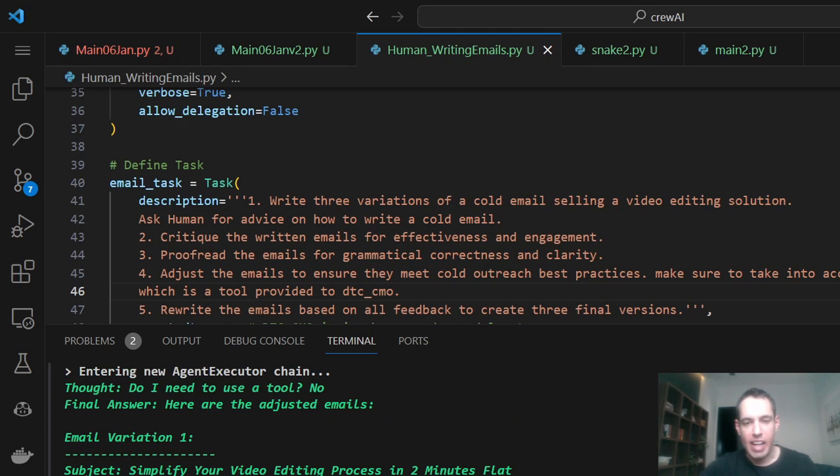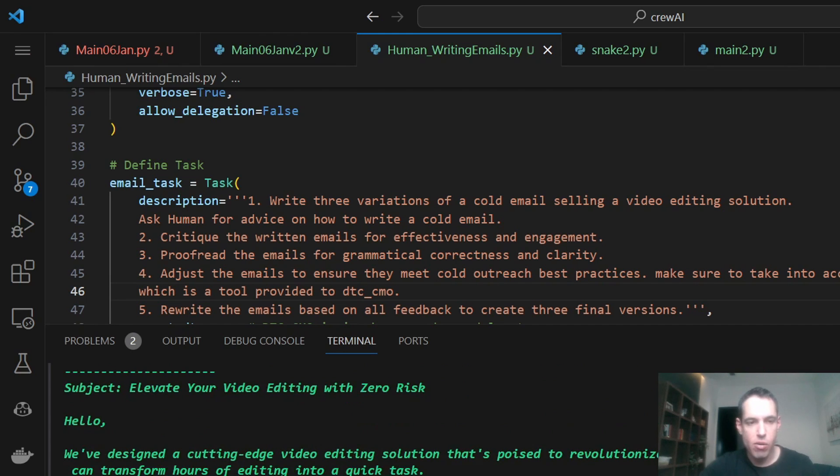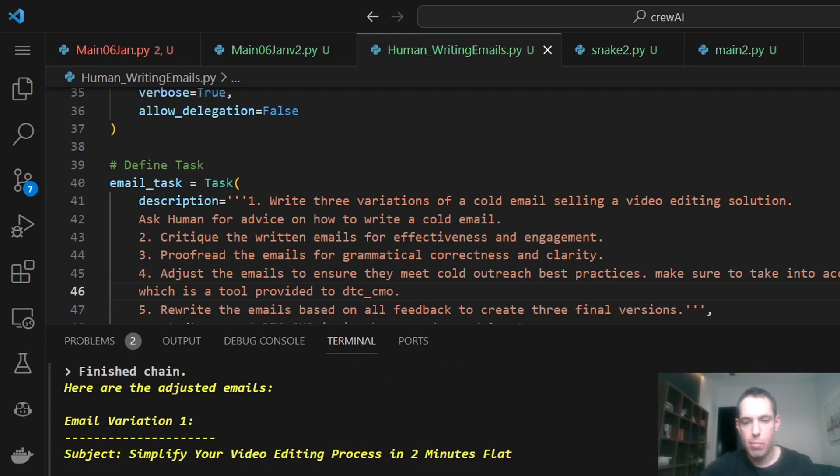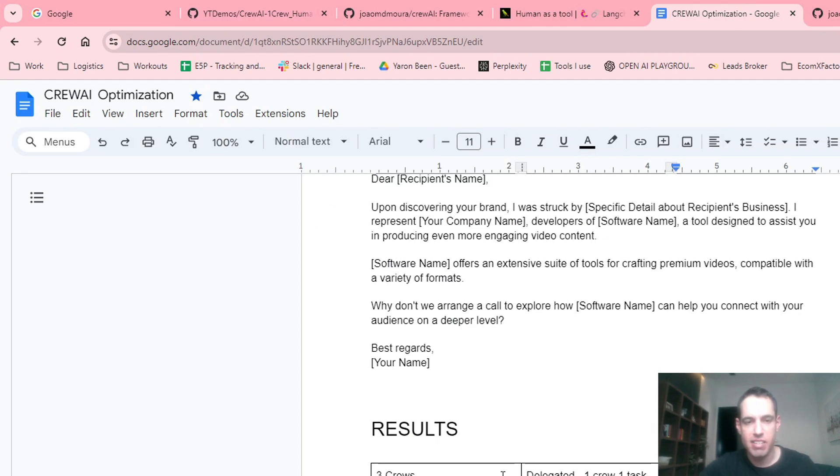The suggestion of the emails, then the direct to consumer CMO gave a feedback and the copywriter provided feedback. It just went back and forth. It didn't ask me again to provide any feedback. It didn't involve me from this point onwards. And at the end, we had three cold emails, templates, and I will share them with you right here in this table.